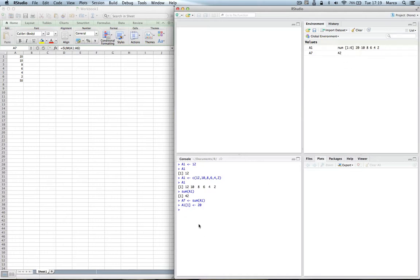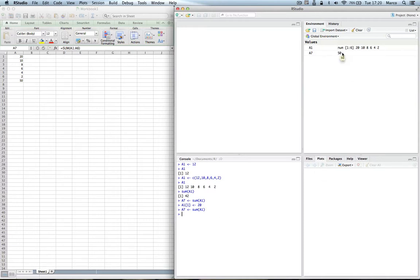And now we can repeat the assignment to A7 using the sum command. I just press arrow up, arrow up to get back the previous command, A7, enter. And now you see that A7 is 50. R doesn't have, unless you scripted, which we will see how to do it in a subsequent video, it doesn't automatically recalculate the value of, for example, A7 based on the change of A1. You have to do it explicitly.